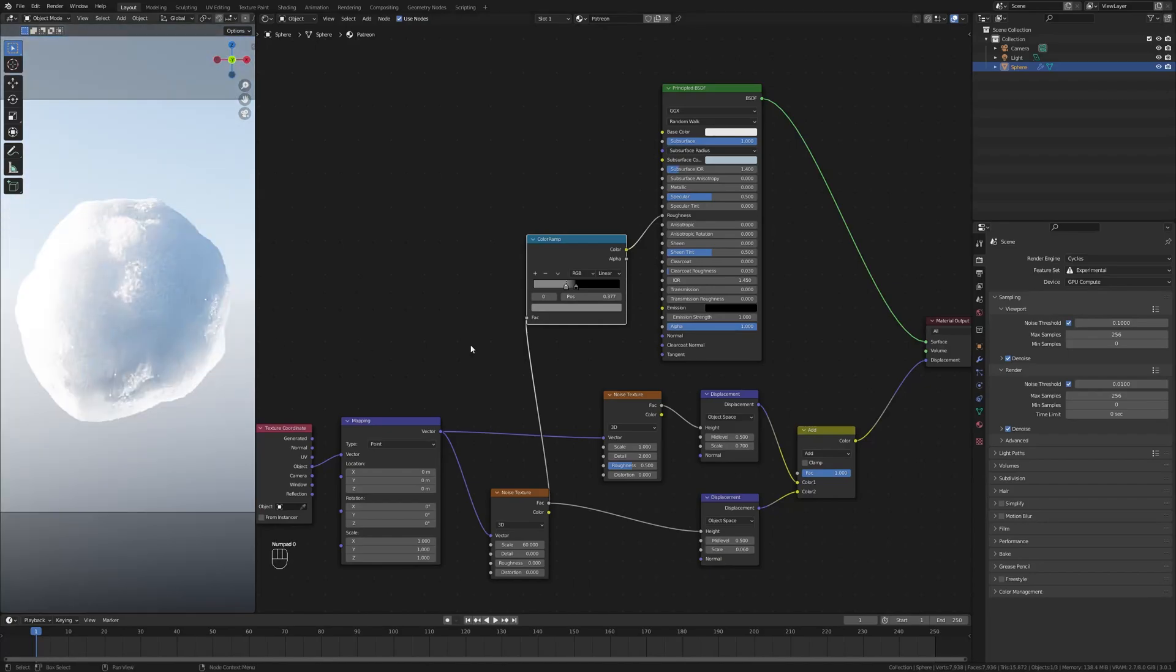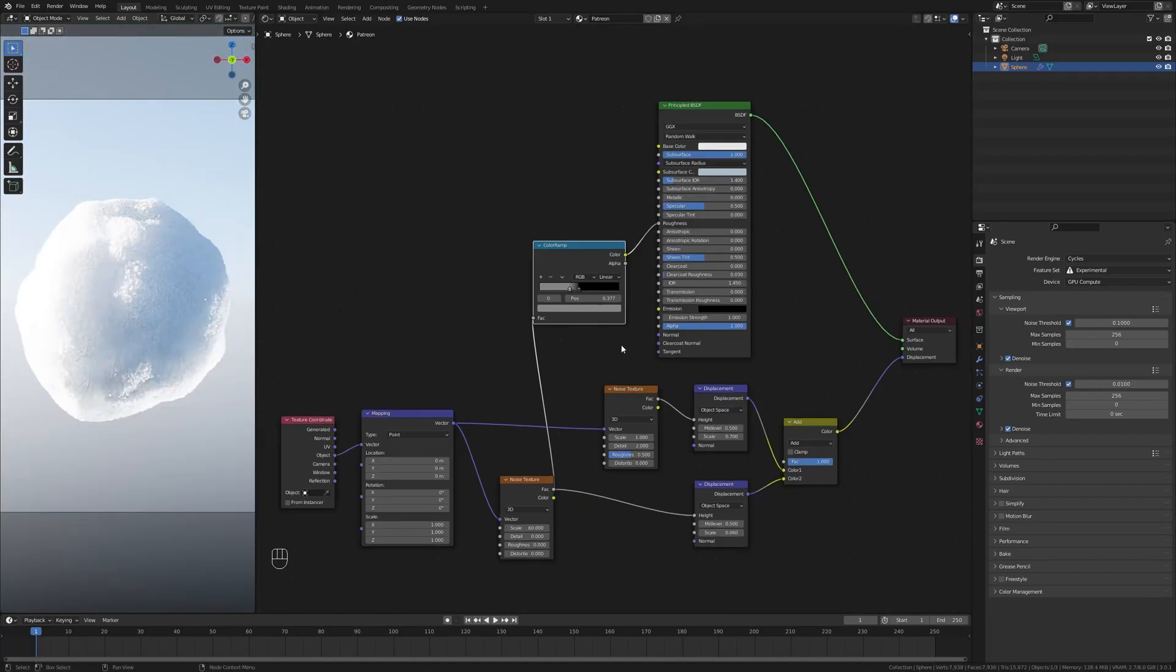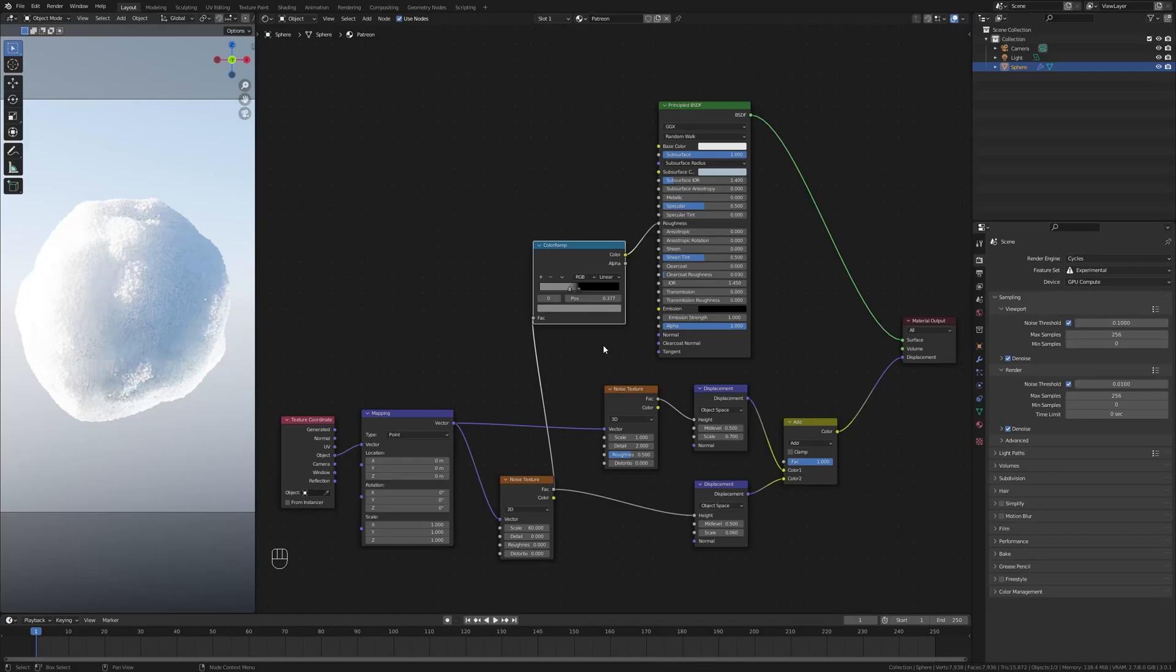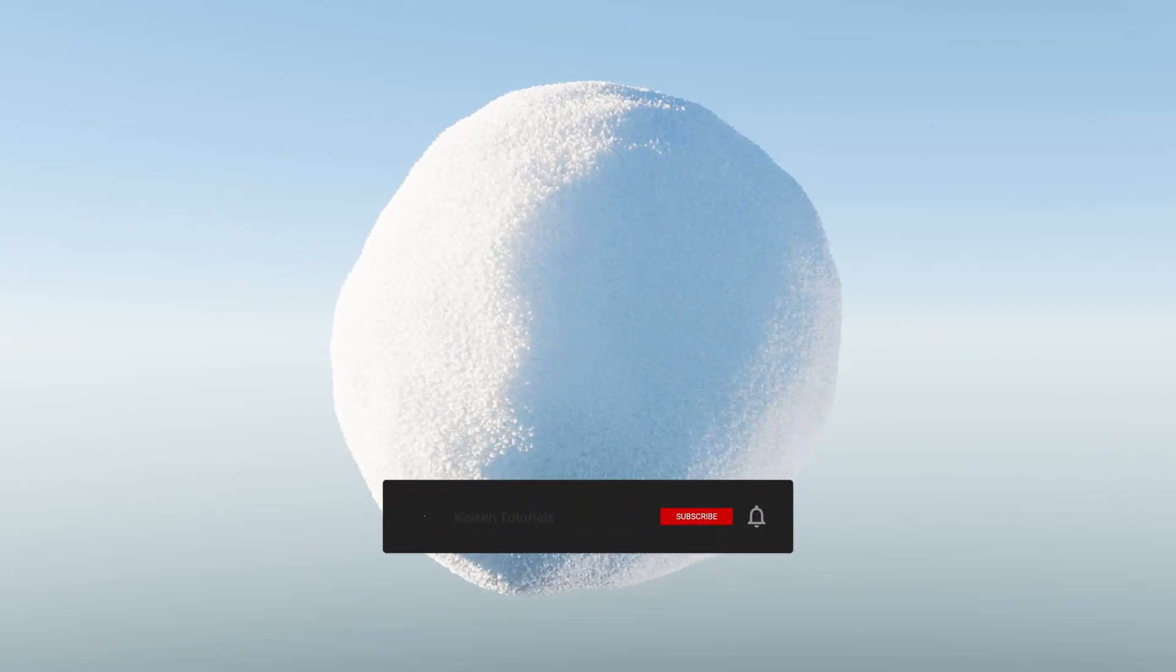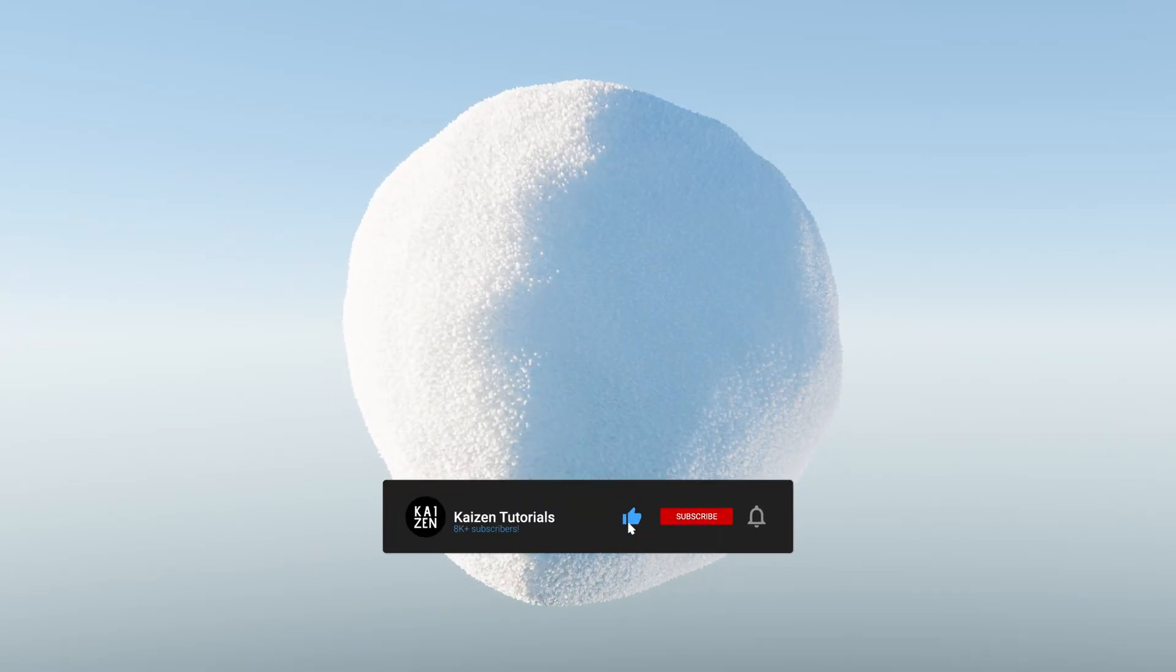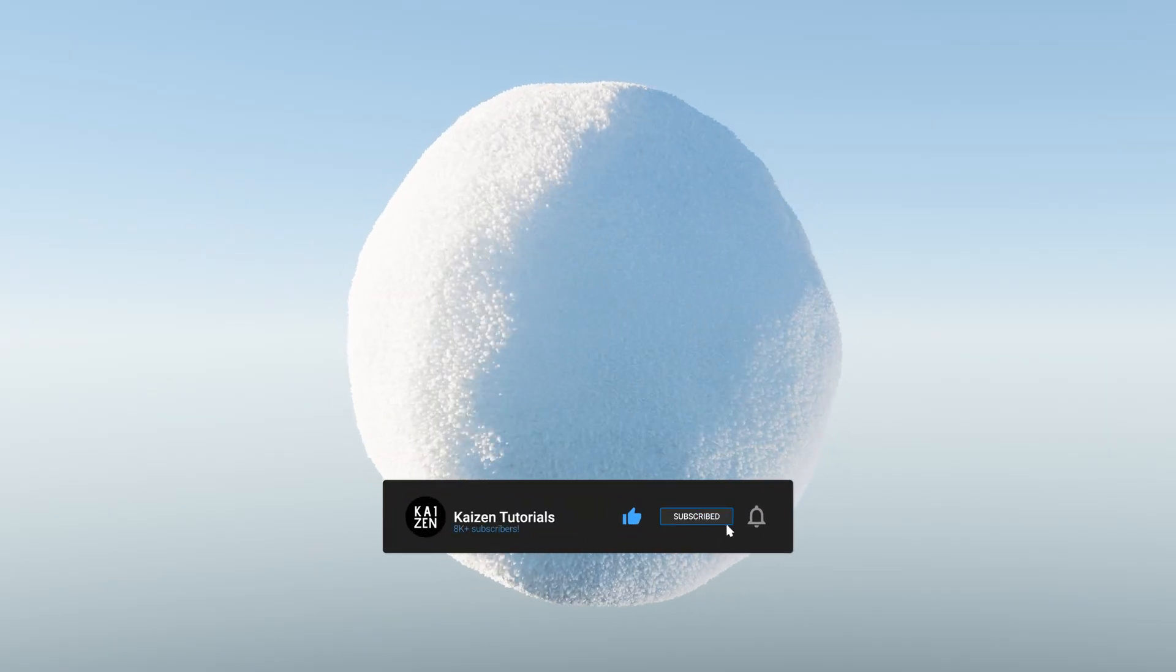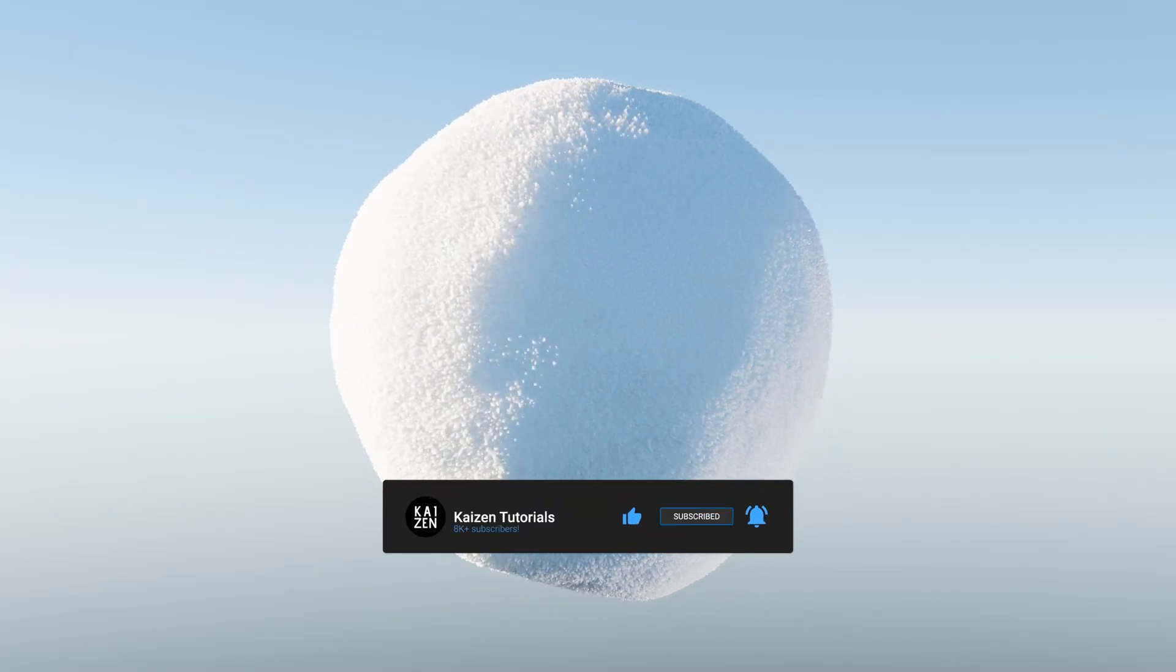All right, so this is the snow shader all done. Pause the video here if you want a complete overview of the node setup. So this is the entire shader, super simple. I hope you enjoyed the video and if you did then please leave a like and subscribe. I want to thank you for watching and see you in the next one.